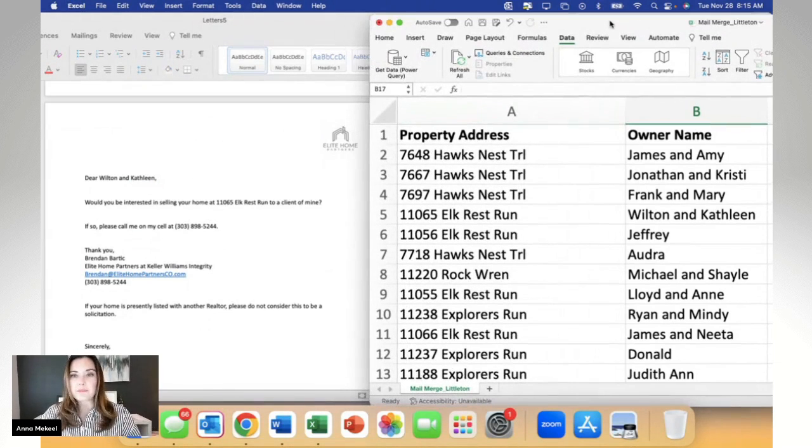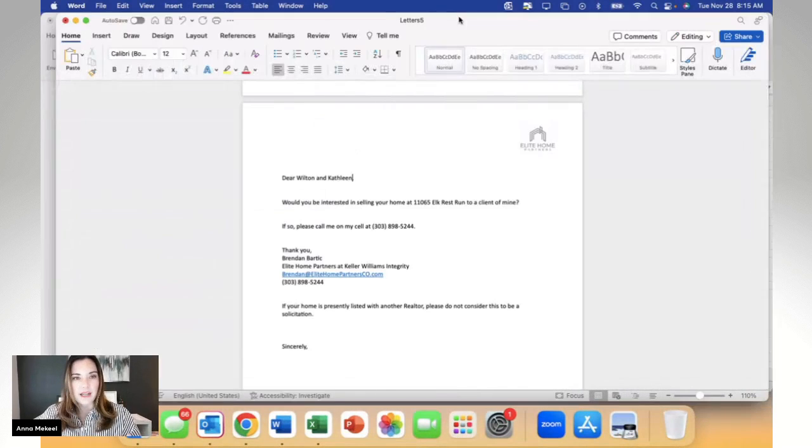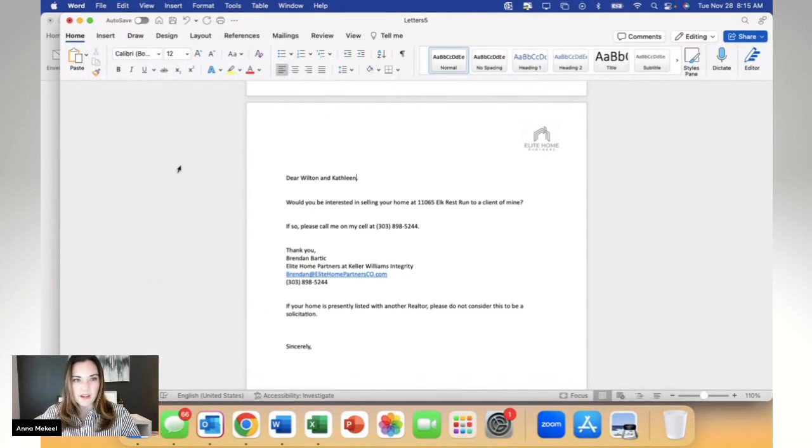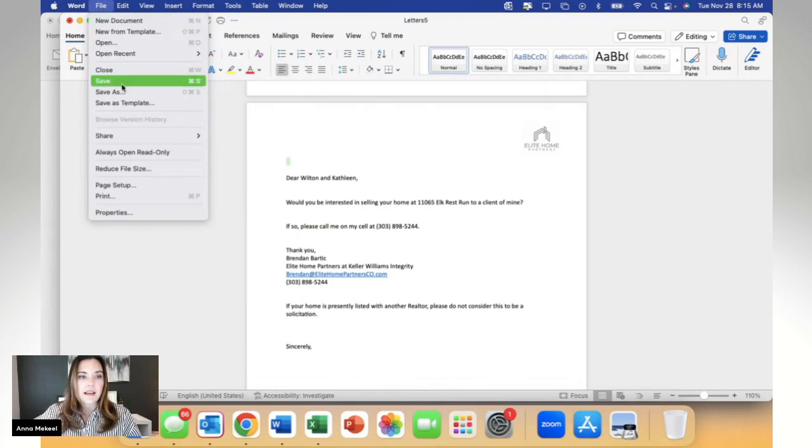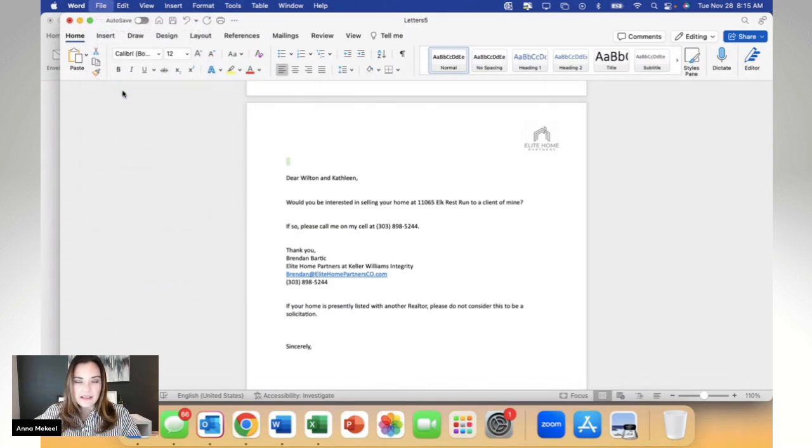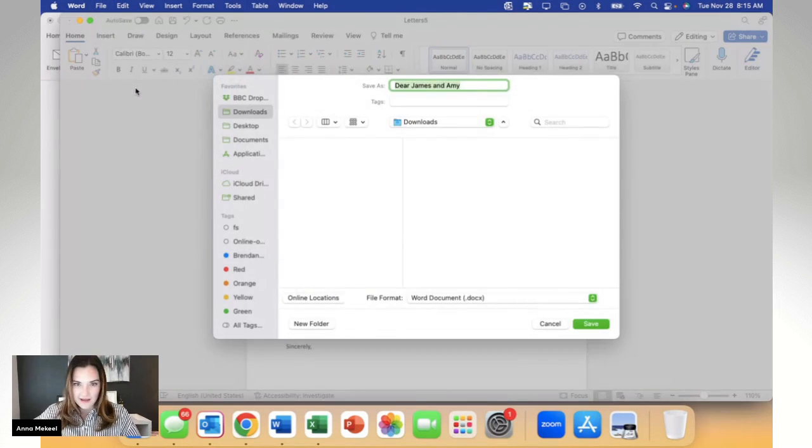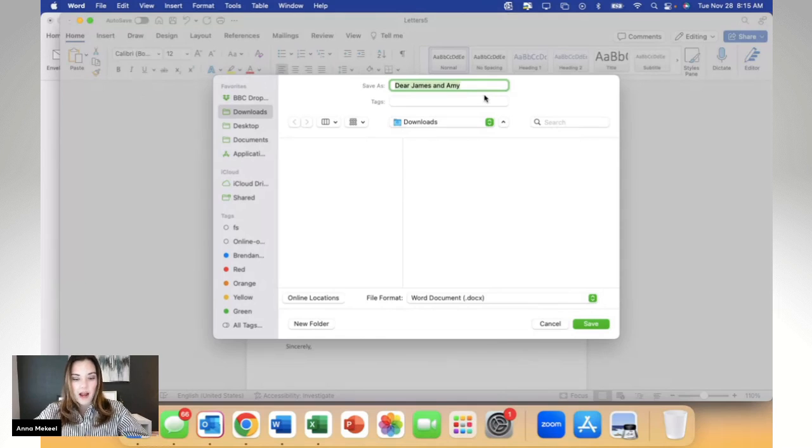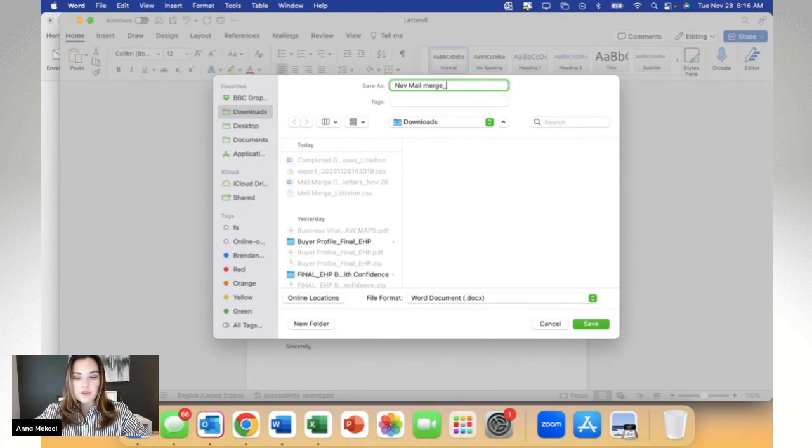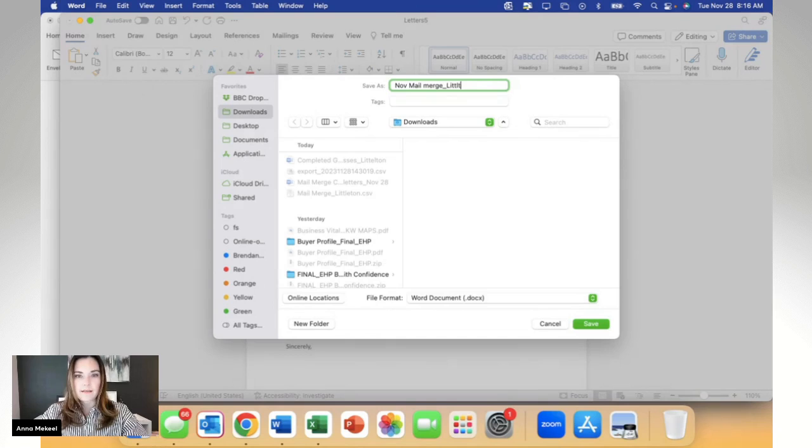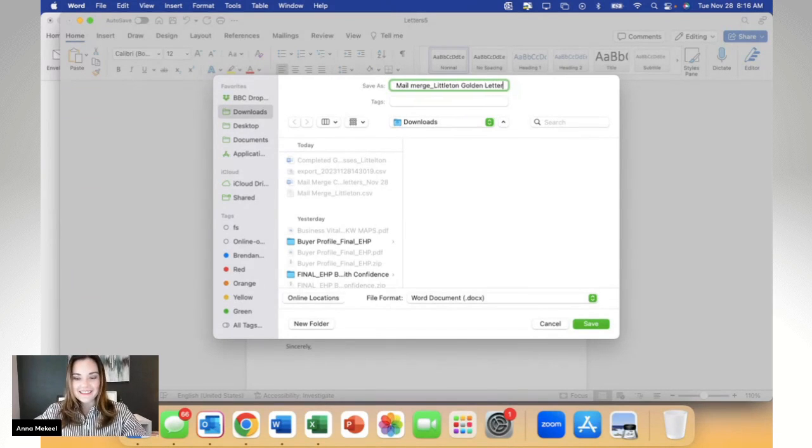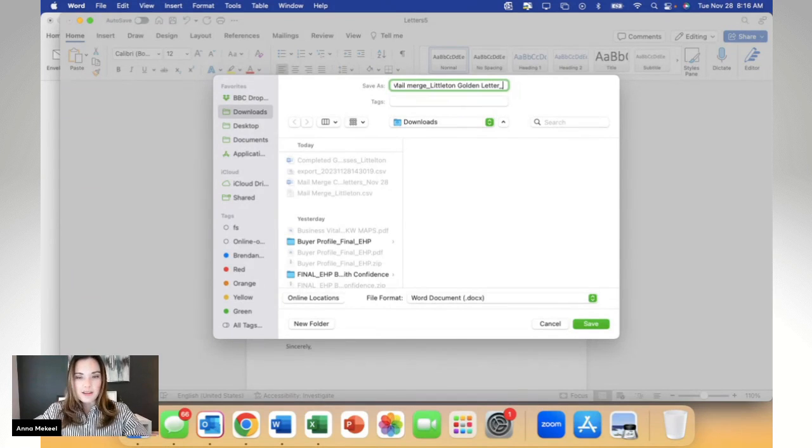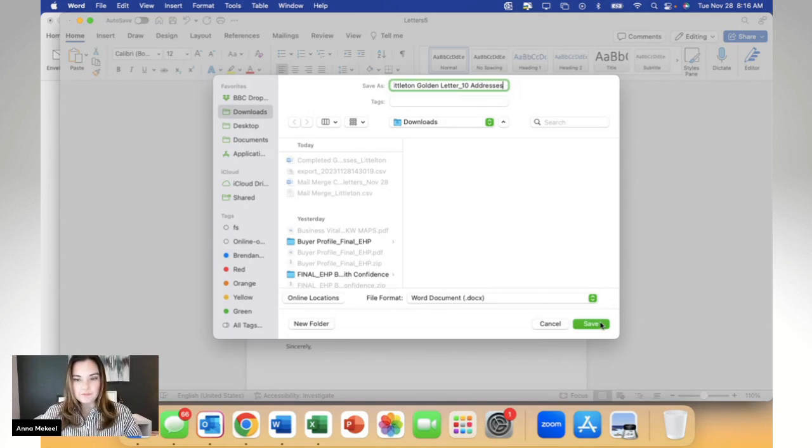Now that I've done my cross-checking and making sure that everything is perfect, the next thing I'm going to do, and I highly recommend doing this, is saving this mail merge before we do anything else. So I'm going to title this the November mail merge for the Littleton golden letter. And I know in this particular one, I've got 10 addresses. And I'm going to go ahead and save.